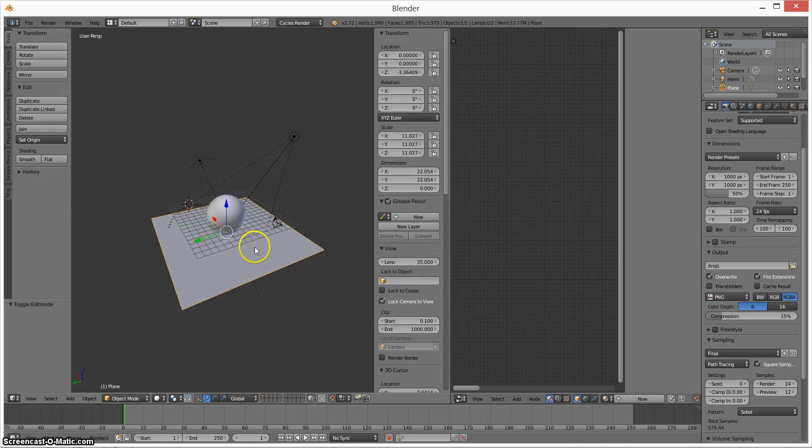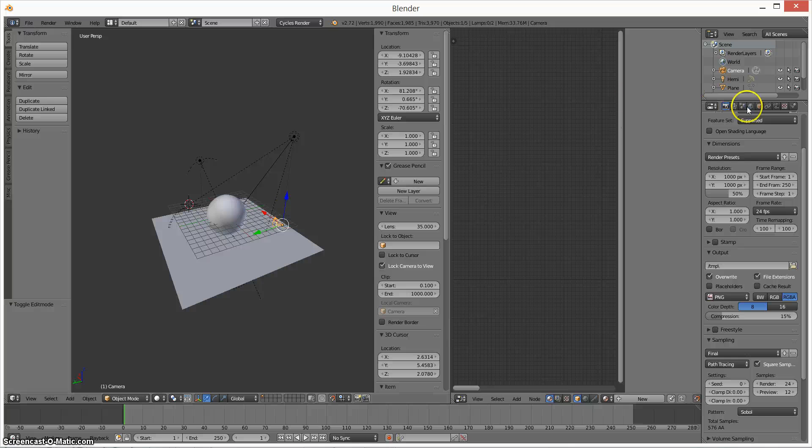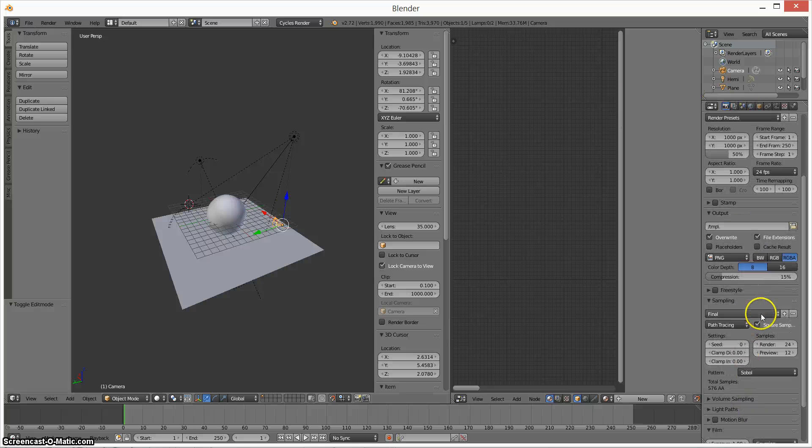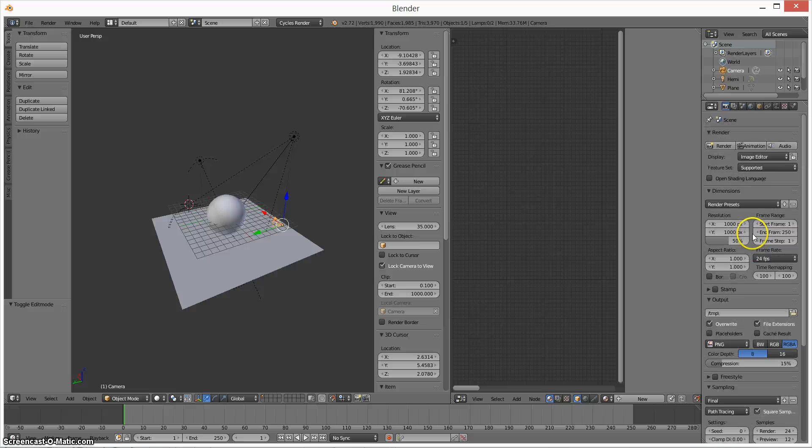Both lights and the plane are set on the default. Then I have the camera. I'm rendering it on the final preset just so that you guys can kind of see what it looks like. But I have the pixel countdown.